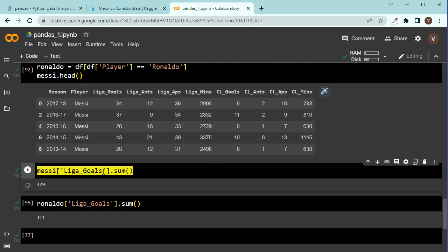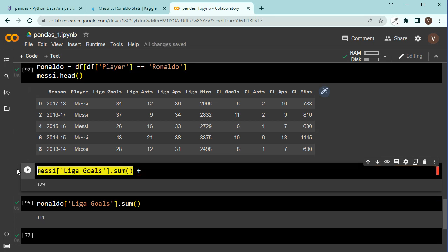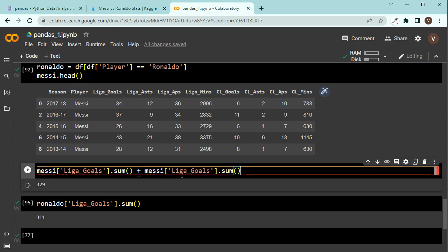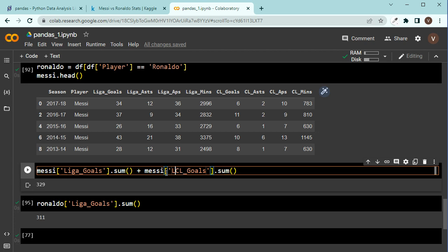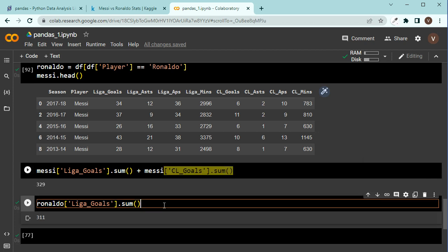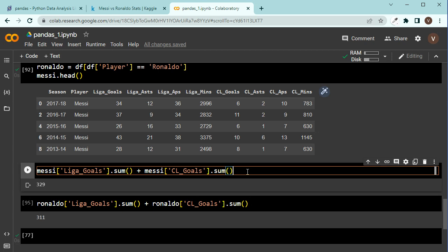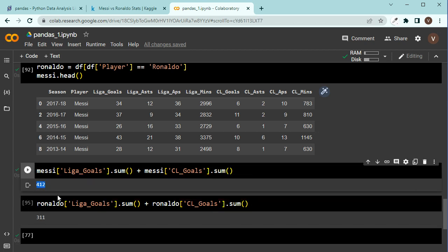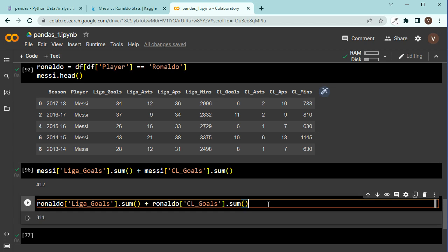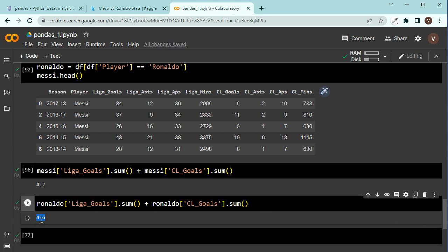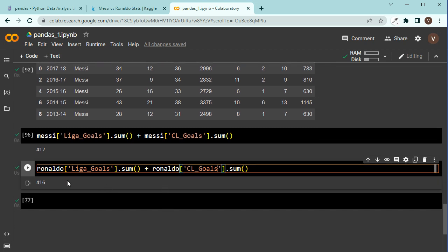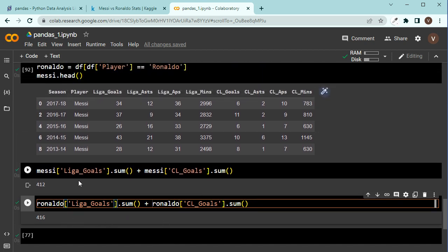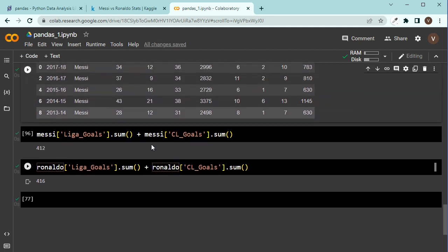I can do the same with Champions League, right? So, I can say plus, let's just say plus Champions League. So, here, instead of Liga goals, let's say CL, the number of Champions League goals, and let's do the same. Plus, Ronaldo, Champions League, sum. Okay, give me a sum of the goals, both Champions League, and that's 412. And for Ronaldo, I think it must be a bit more. 416 goals, both in La Liga and in Champions League. So, Ronaldo has scored more goals. But I think if you check the assists, you will find a different result. Why don't you do that? Just go for it and check the results for assists as well.